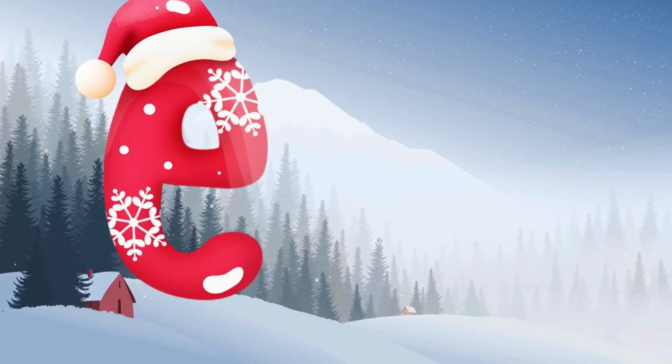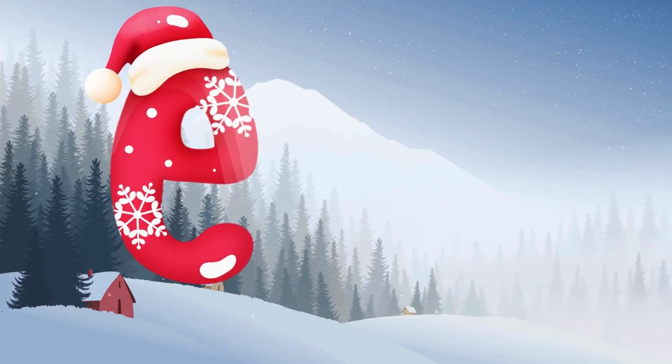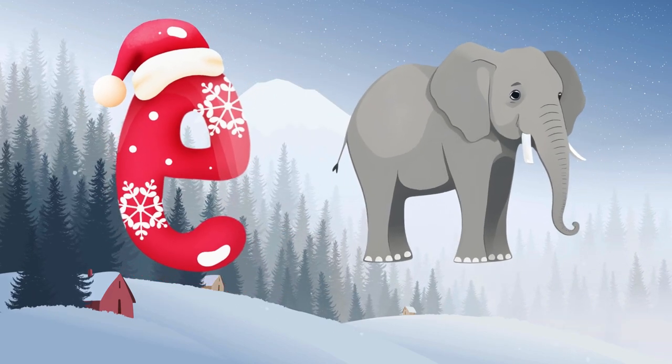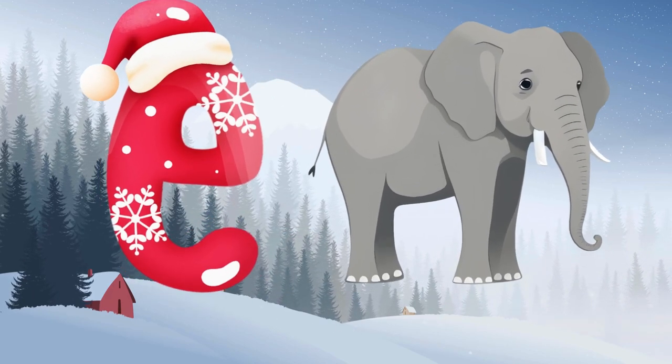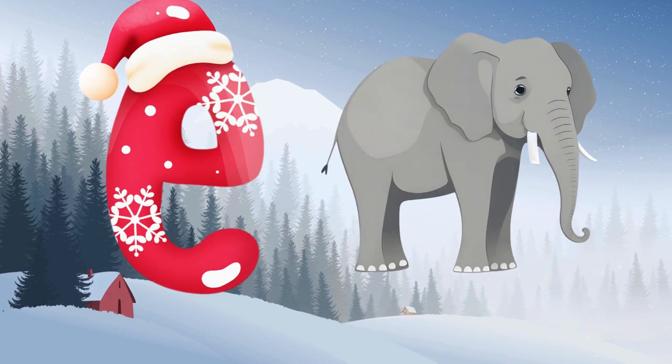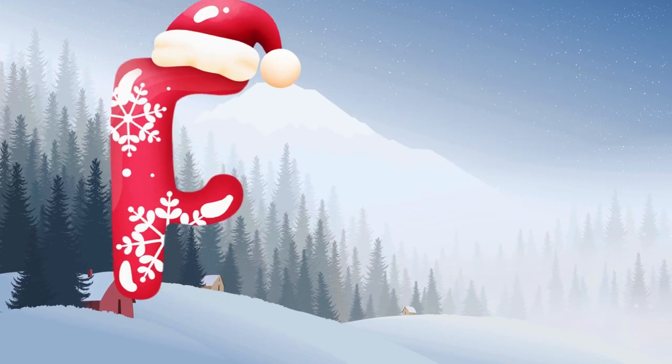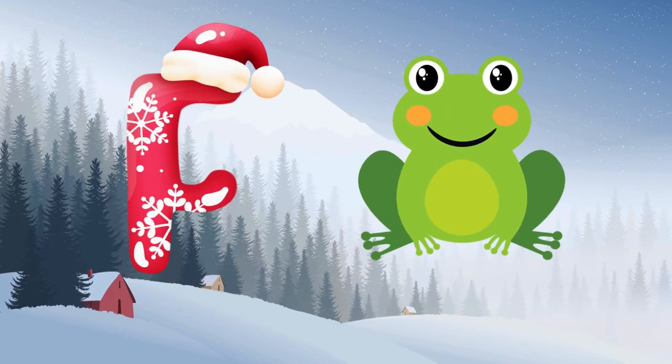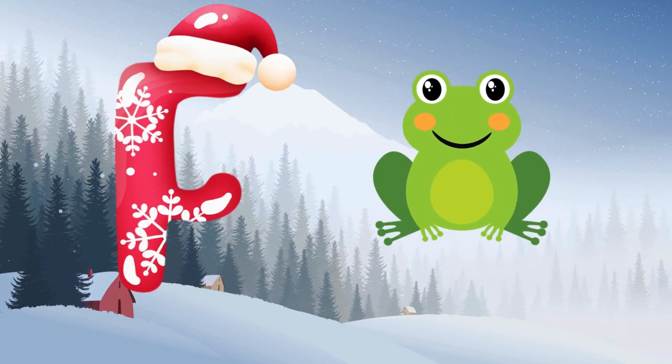E is for elephant, e-e-elephant. F is for frog, f-f-frog.